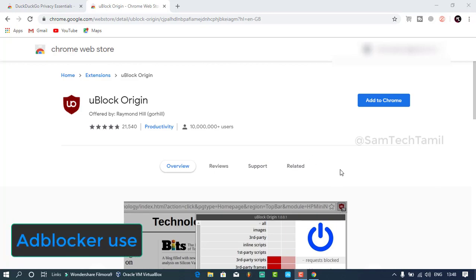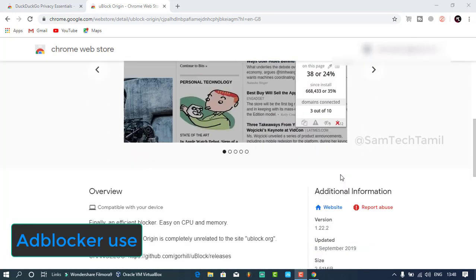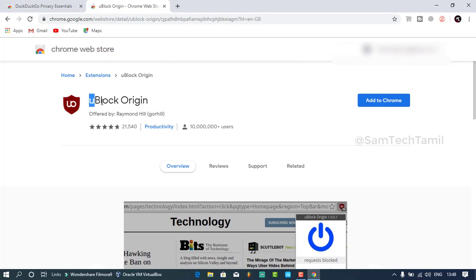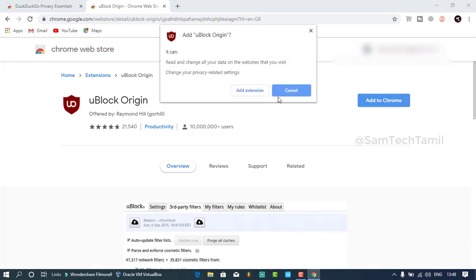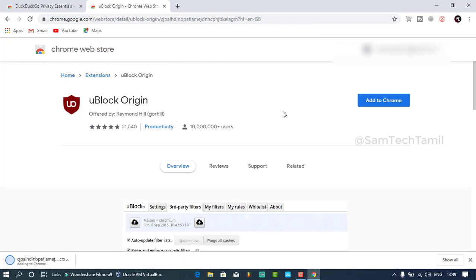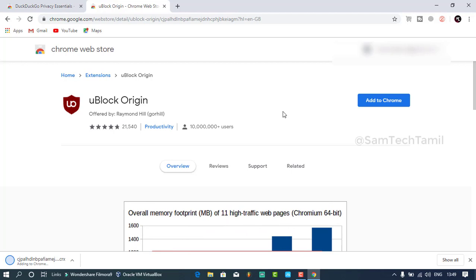For example, if you want to add a password, you can add it in Google Chrome. The link is in the description. You can add the Chrome extension and add it to your address bar.